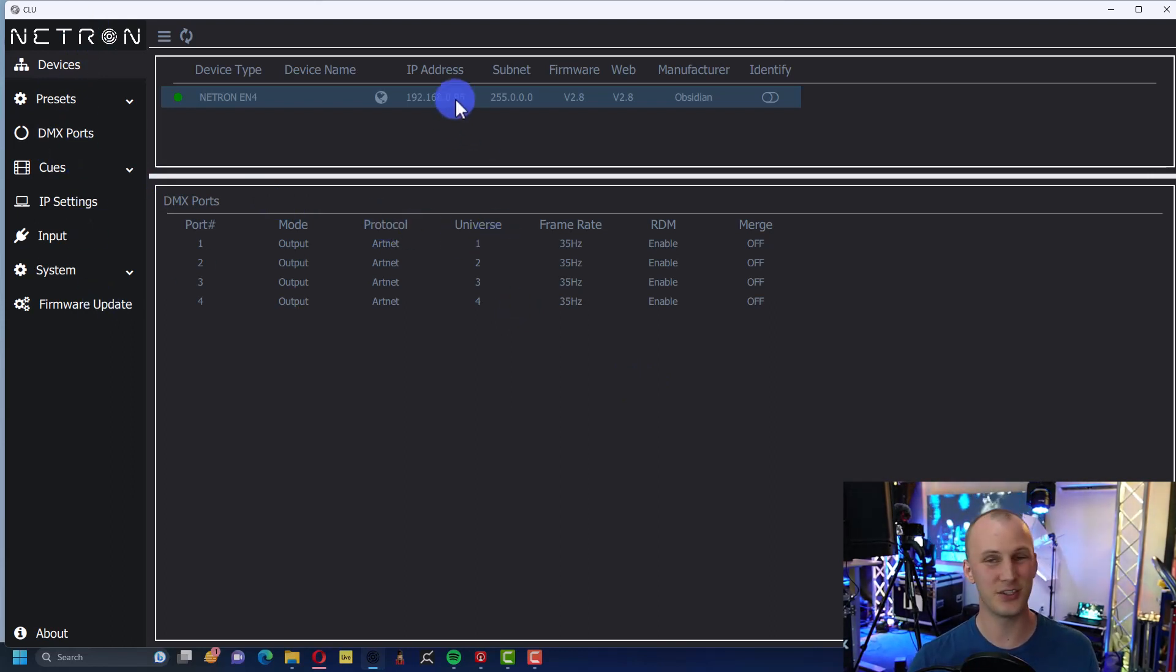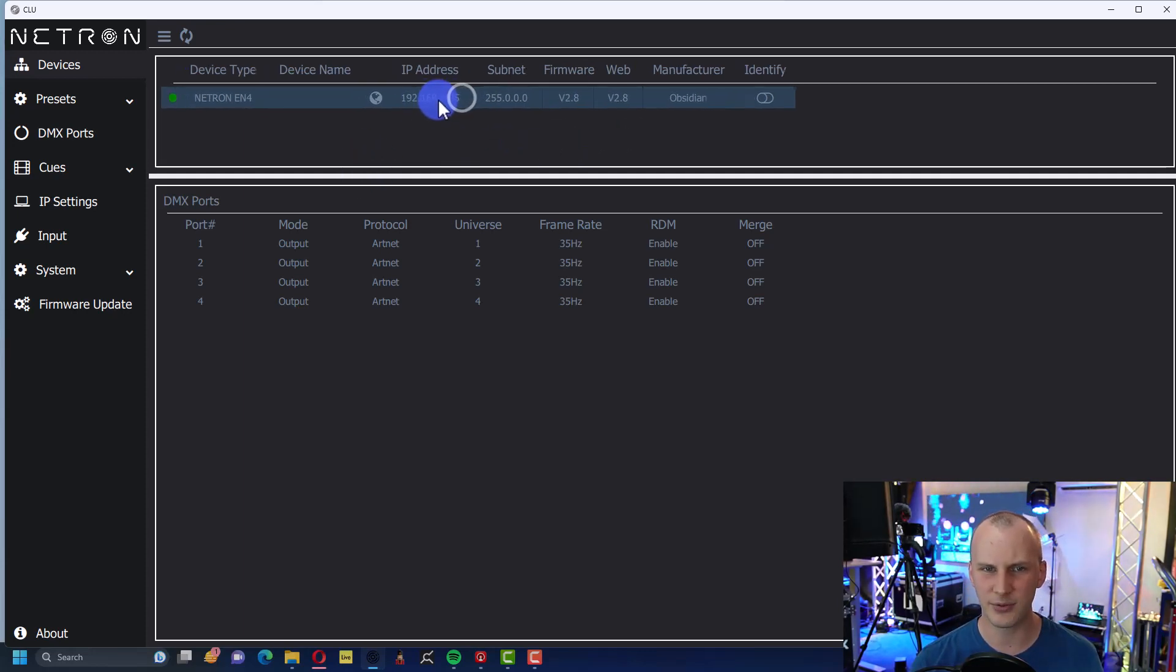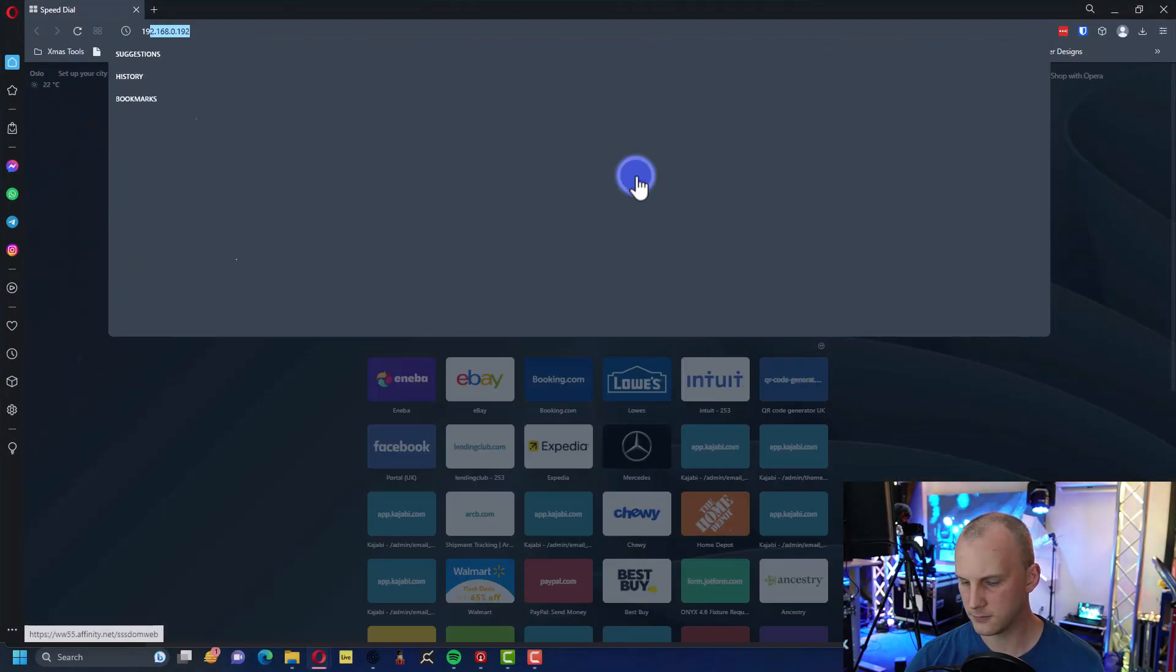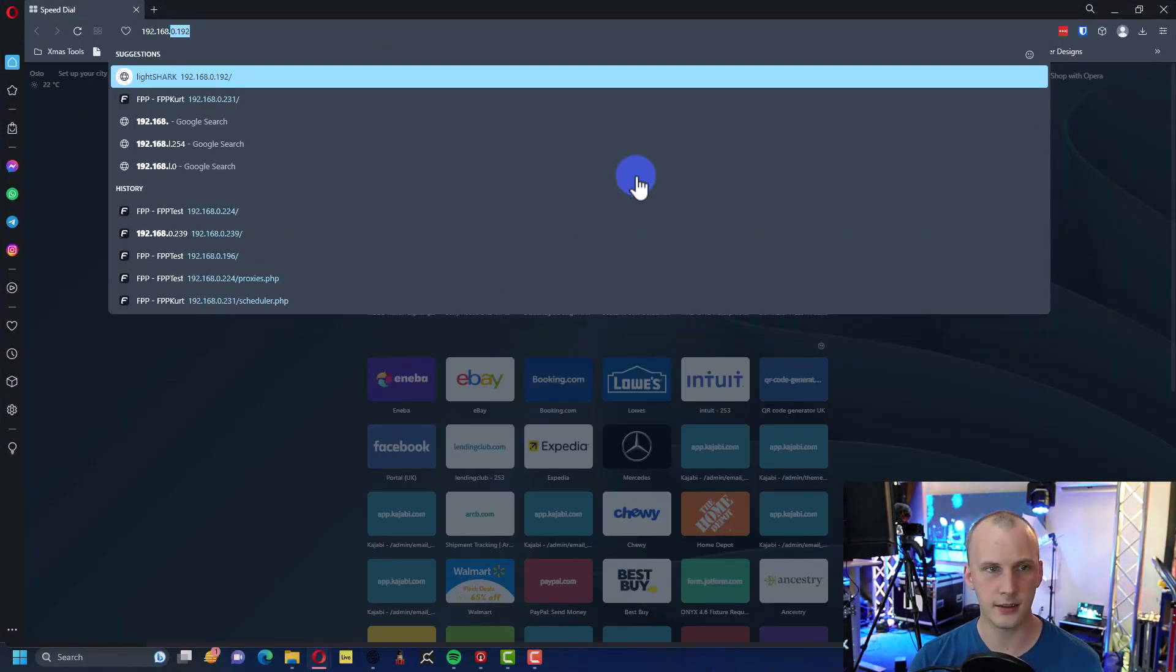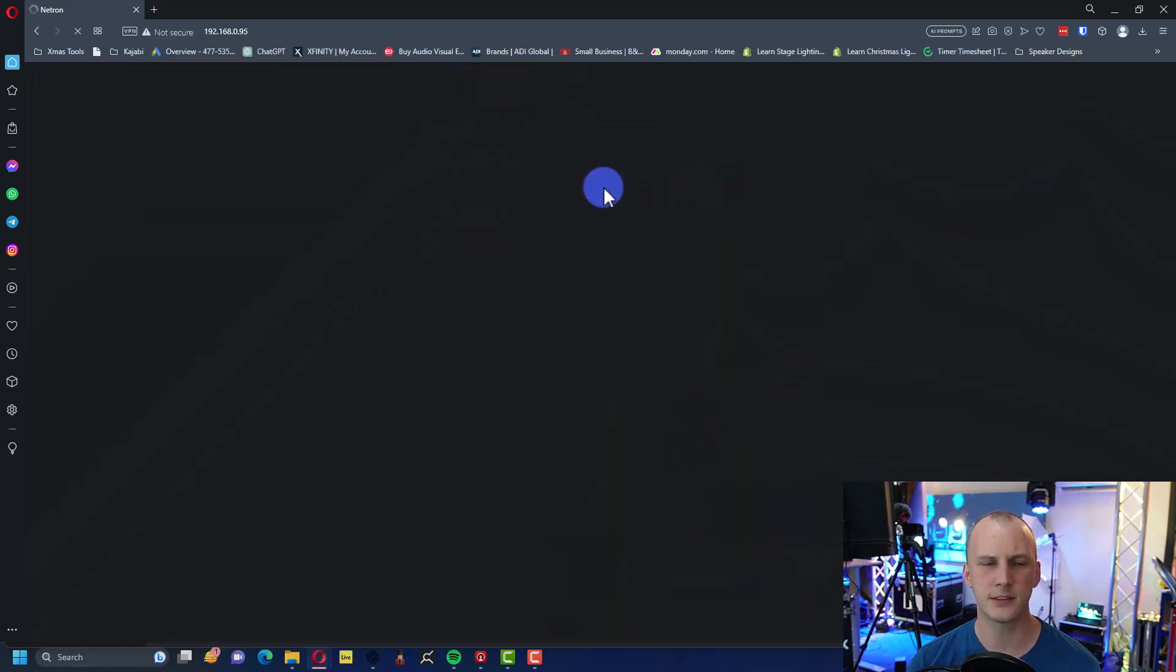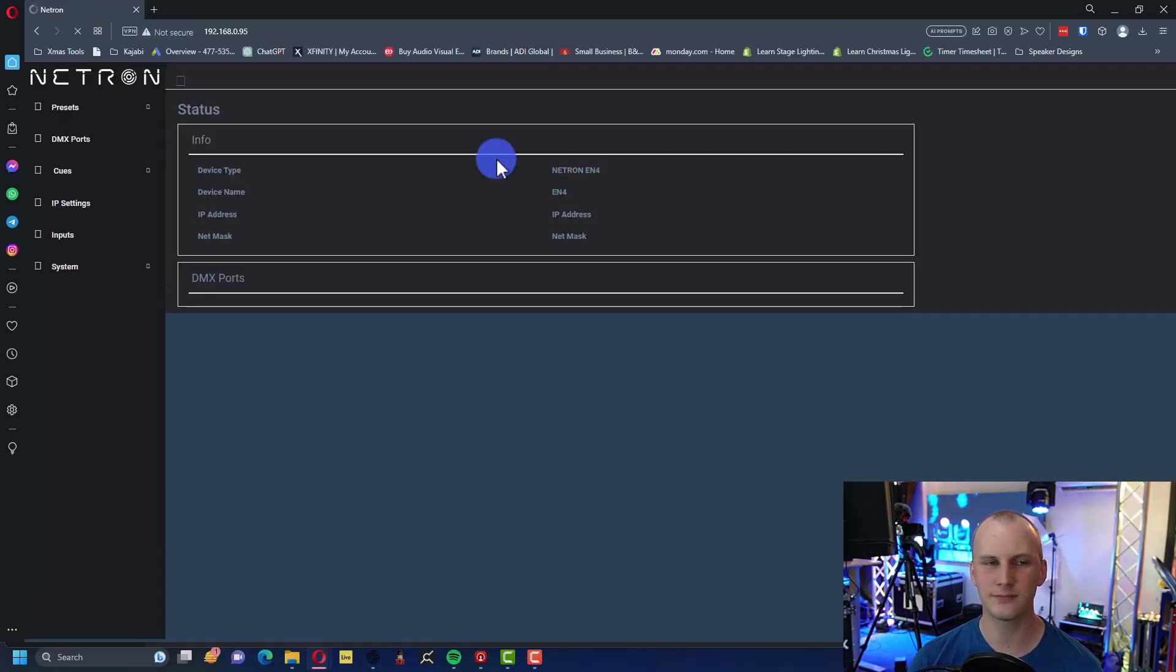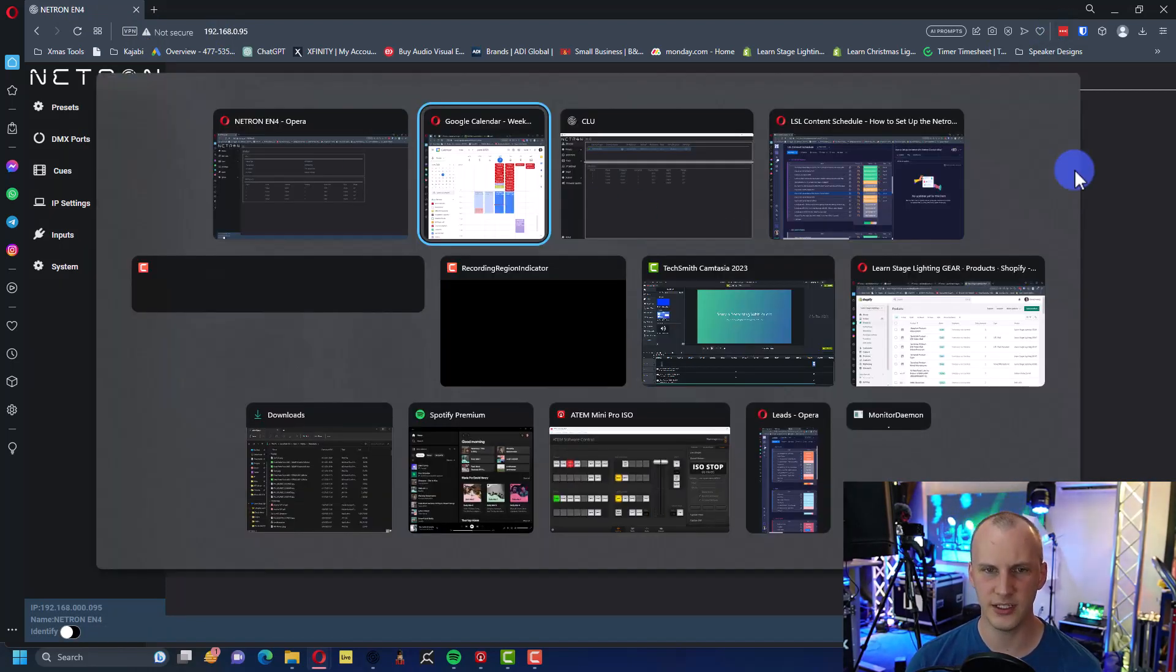So this utility lets you get into everything on the inside. You also can - and this utility often kicks you out to a web browser - you can type in the IP address in your web browser, 192.168.0.95. And then it says Netron, it's loading.